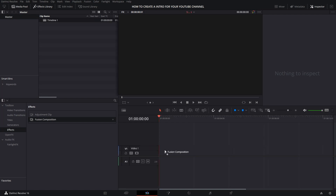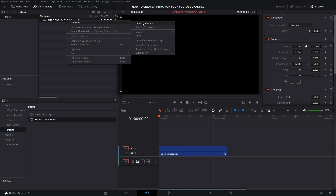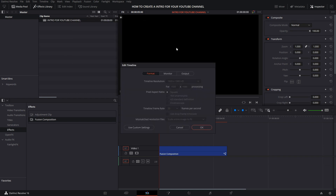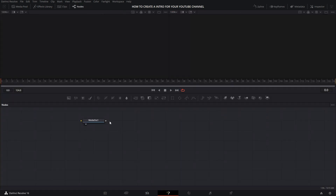In Edit, select Effects and drag Fusion Composition to your timeline. Rename your timeline. You can choose the resolution — click the right mouse button and select Timeline Settings, then select Use Custom Settings and change the resolution. In Fusion, you will find a node named Media Alt 1 — leave it to the side. Later, you'll understand why.